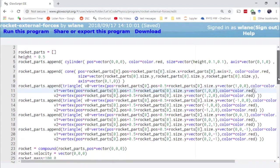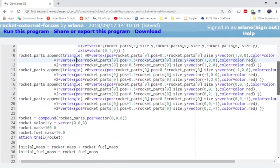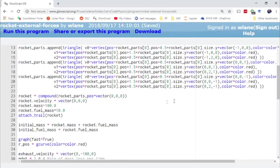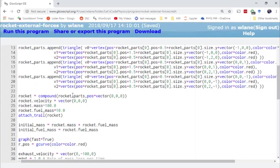And then down here we use the compound function to place all of those rocket parts together. So basically rocket_parts is a list that has all of those shapes together. And we are compounding all those together into one object, giving it a position of zero, zero, zero for simplicity.